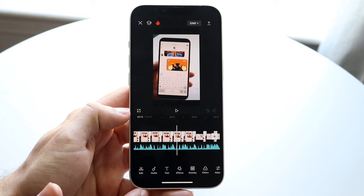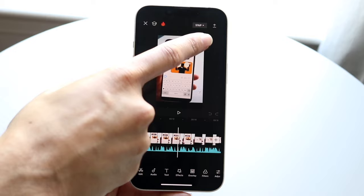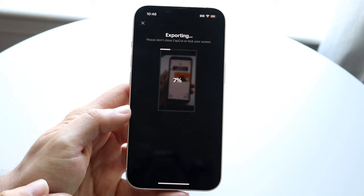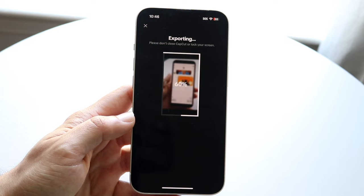What you want to do is click on the top right button that shows a little share button. Just tap on that button and it's going to start exporting the video. When it exports, it's going to compress everything into one video file. If you have a very big project, it may take a long time.